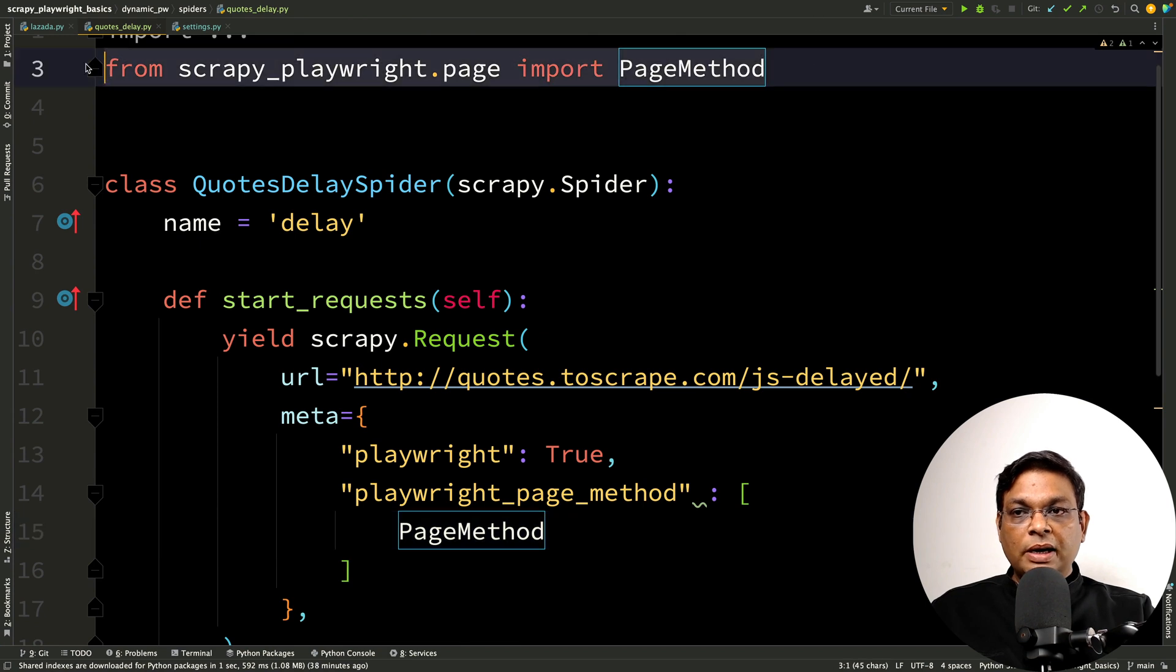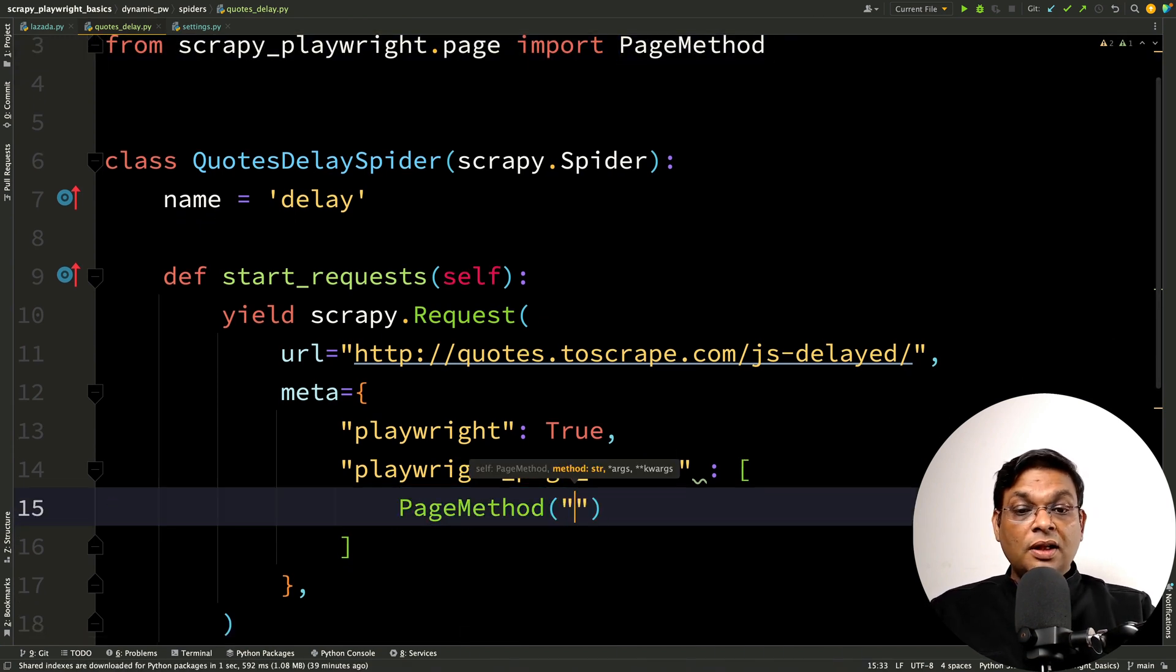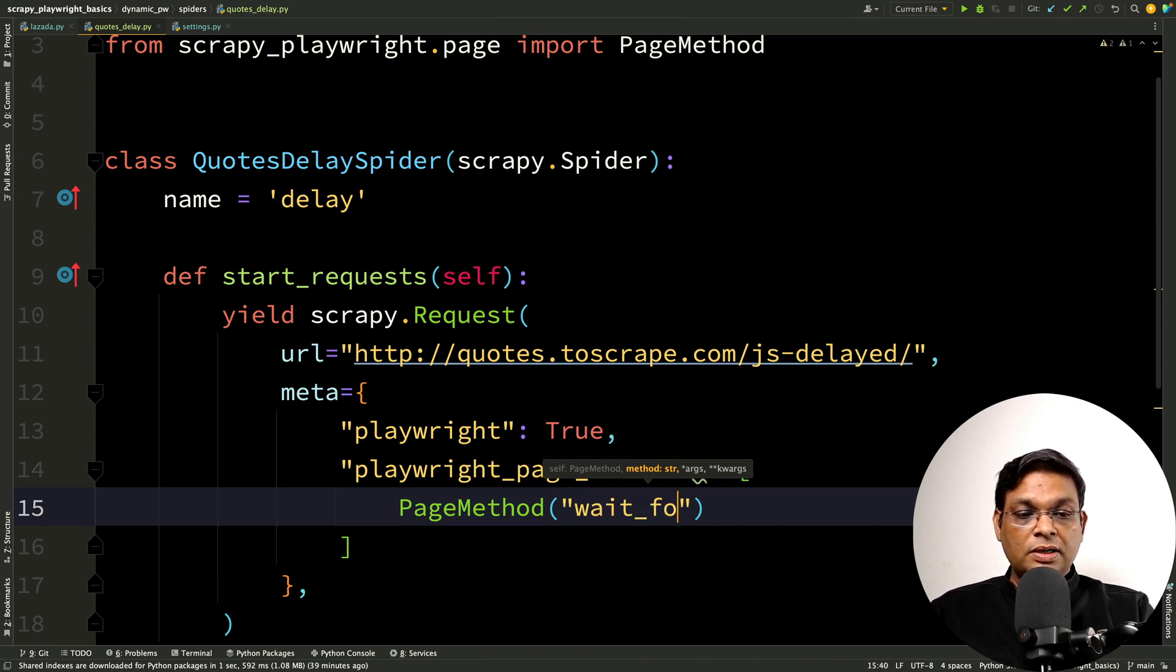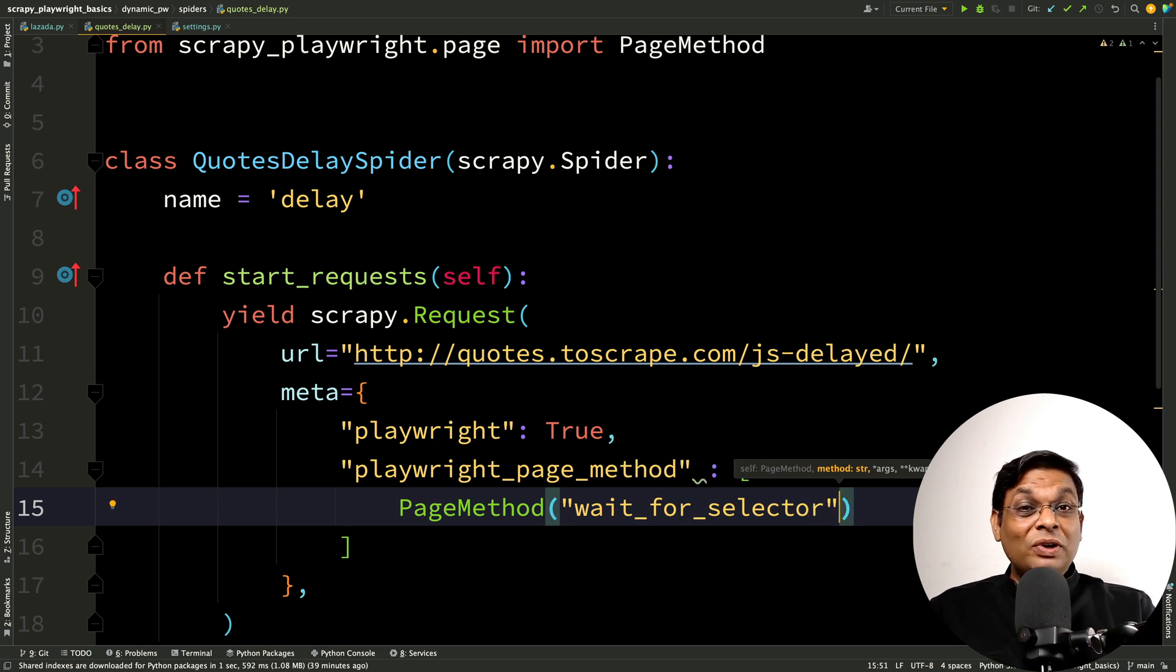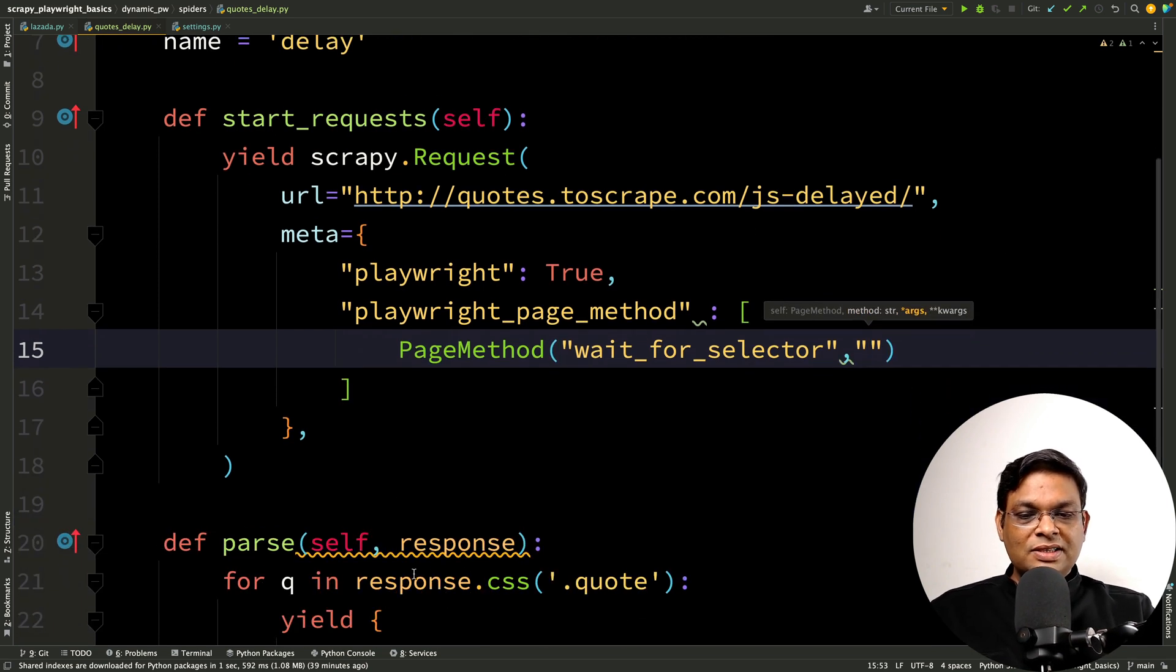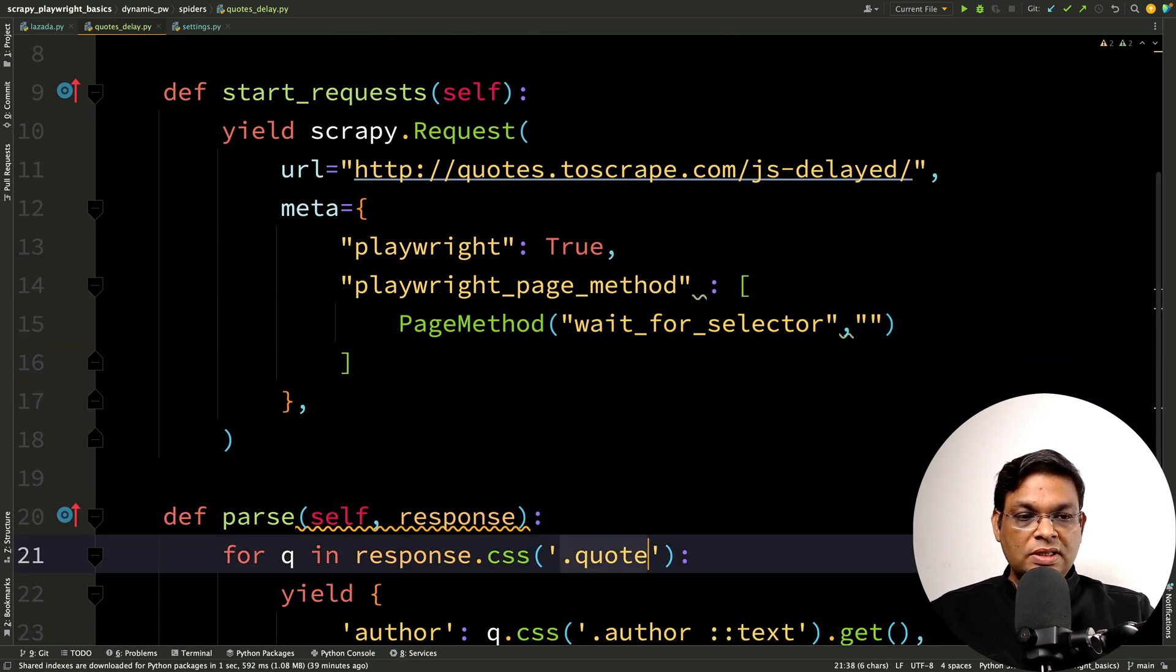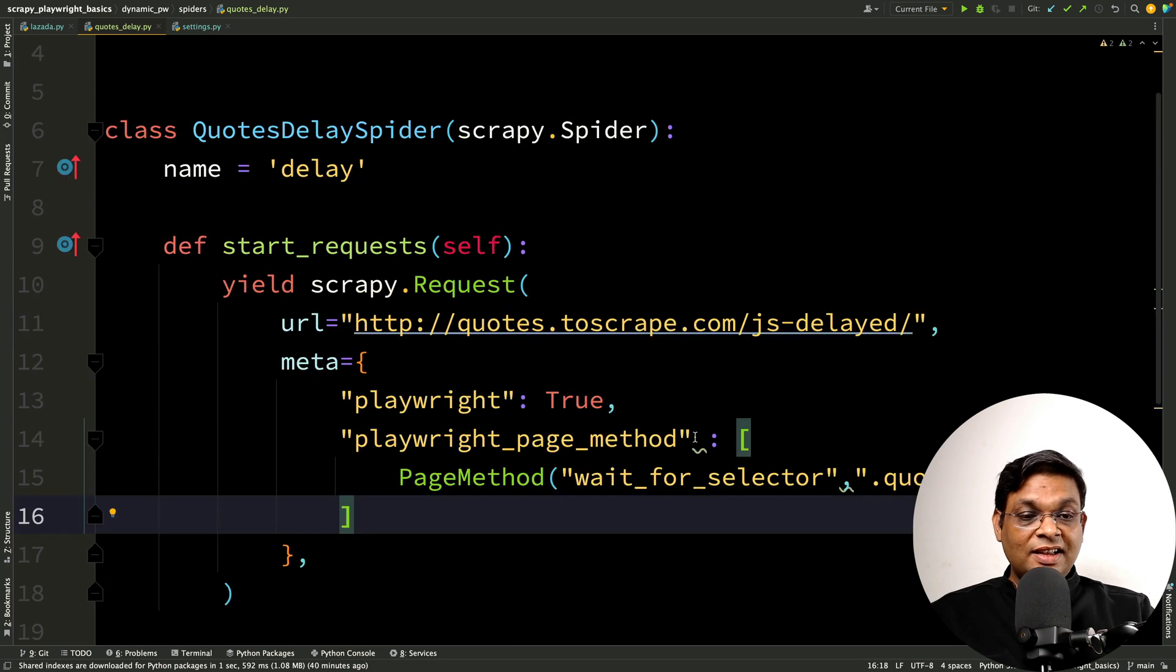We have the import added by PyCharm. It will take two parameters. Number one, which page method we want to use? We want to use WaitForSelector. This is the page method that we want to use. And what is the selector that you want to use? The selector that we want to use is, let's use this one, .quote. This is going to wait until the page has at least one element with .quote class.